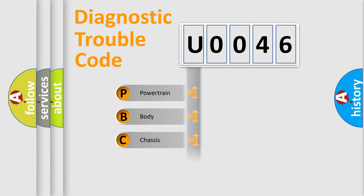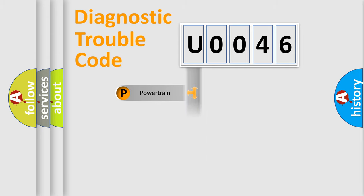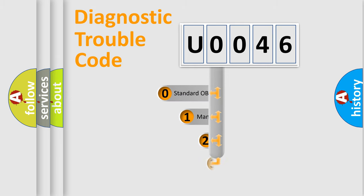Powertrain, Body, Chassis, Network. This distribution is defined in the first character code.